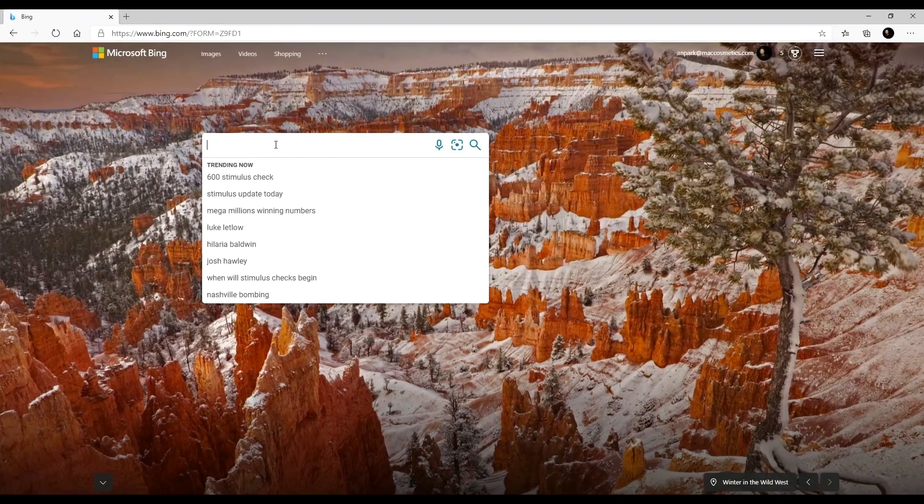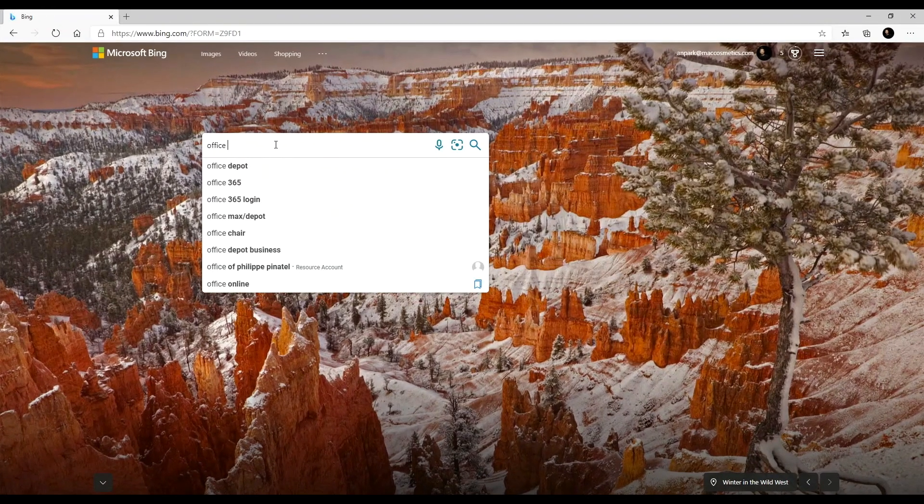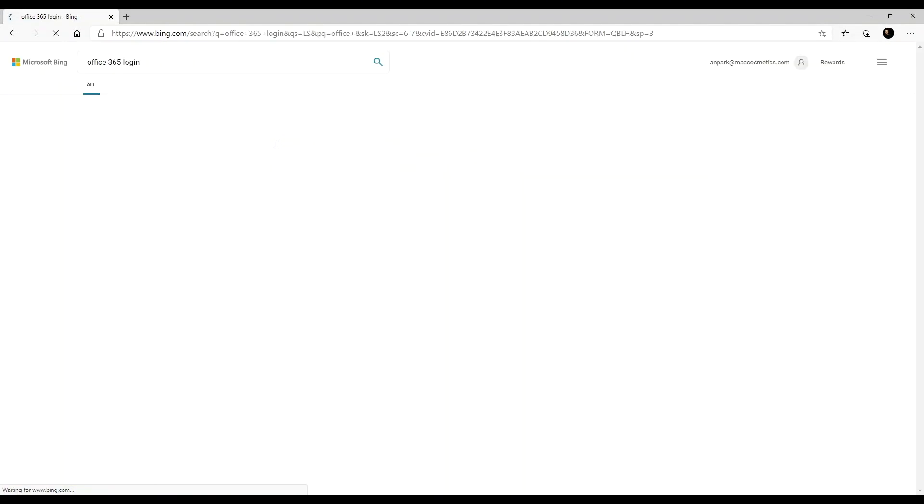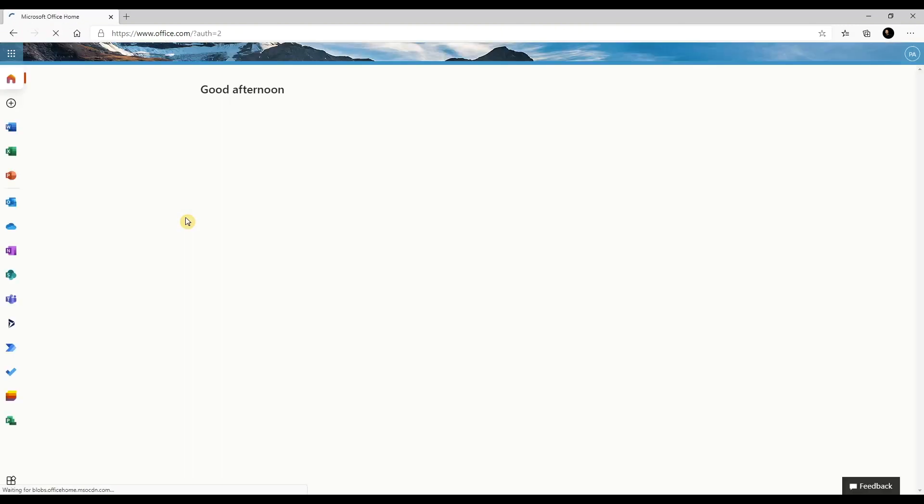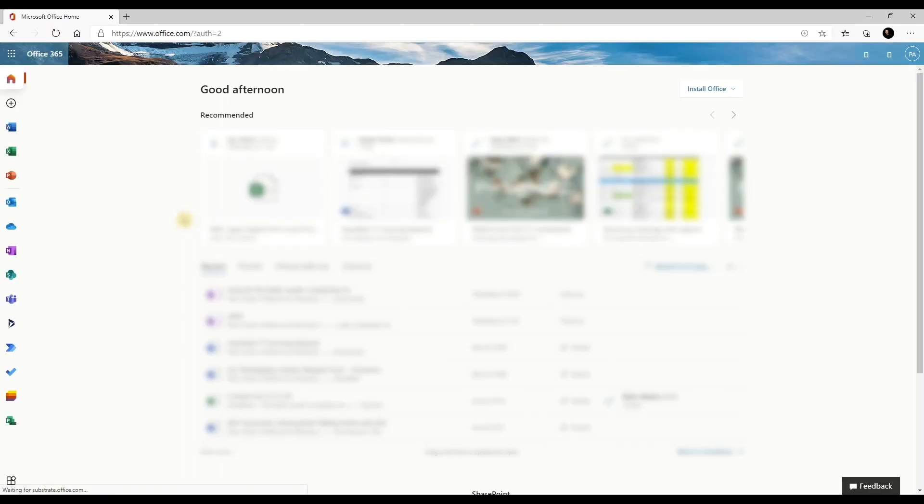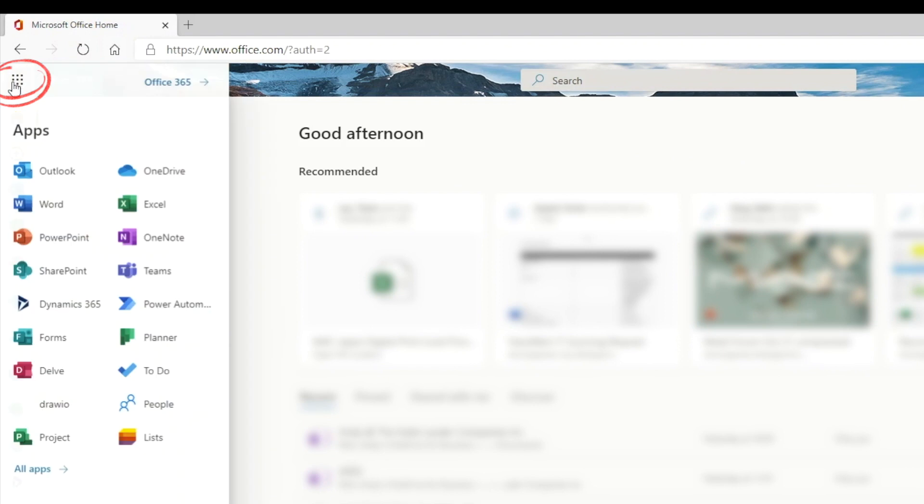Let's jump on the computer and I'll show you how this works. Alright, let me show you how to get to the app. Navigate to the Office 365 homepage. Click on the app launcher and select To Do.